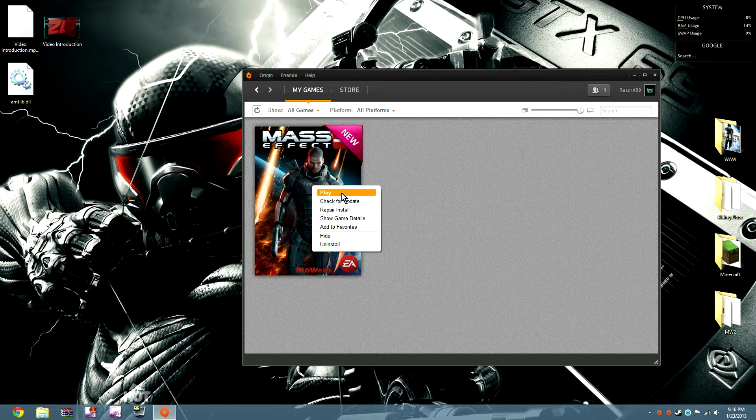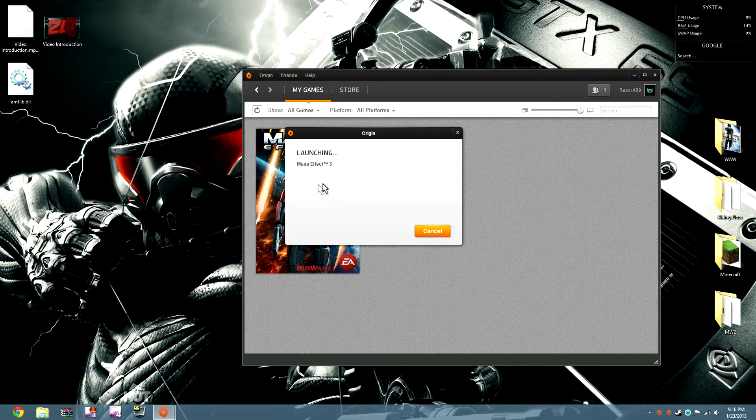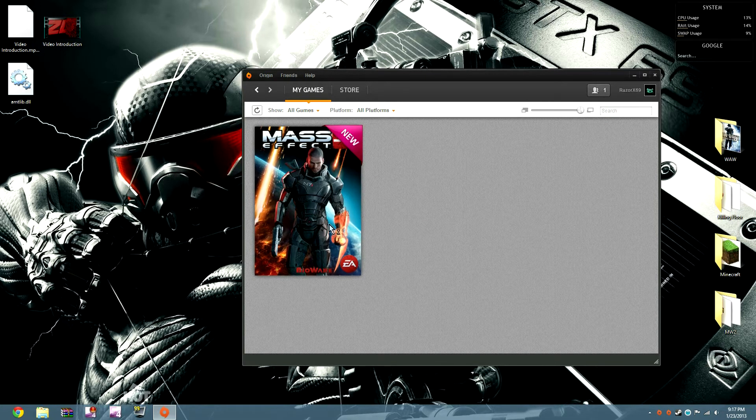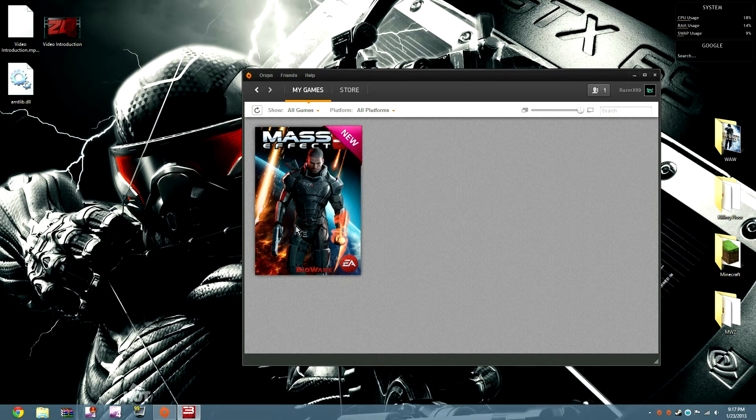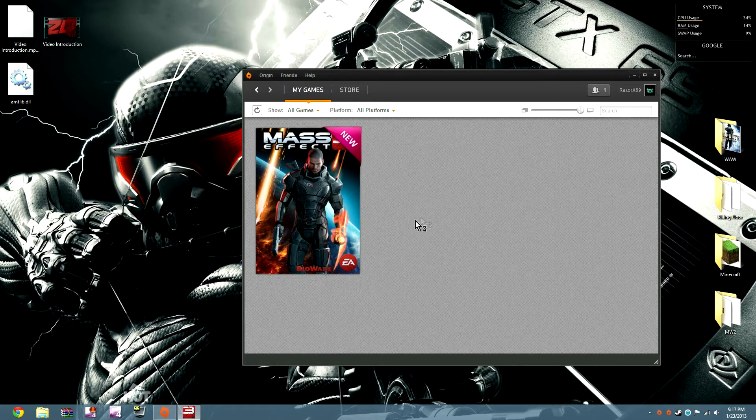You're going to want to start the game, Play. Since it's launching Mass Effect 3, right about now it would crash.